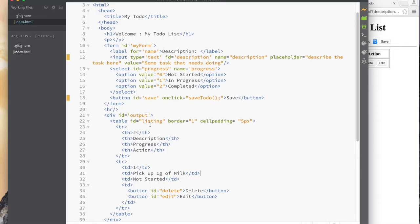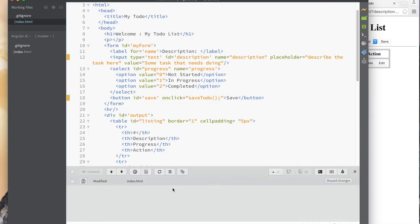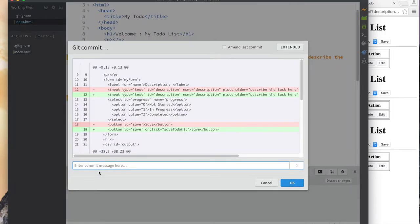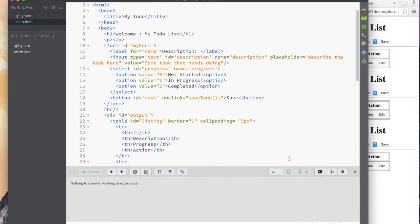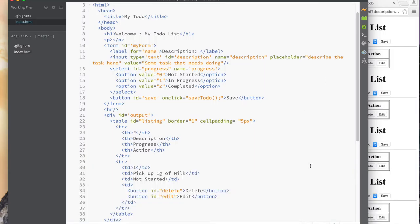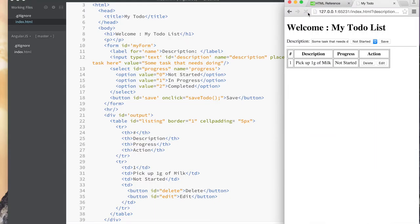Let me commit my changes from last time — it's a modified file. I'll say commit, 'work in progress basic setup,' and then close that. I'm doing it from the command line but I can easily do it from there. My thing is a little messed up so I'm going to refresh it.